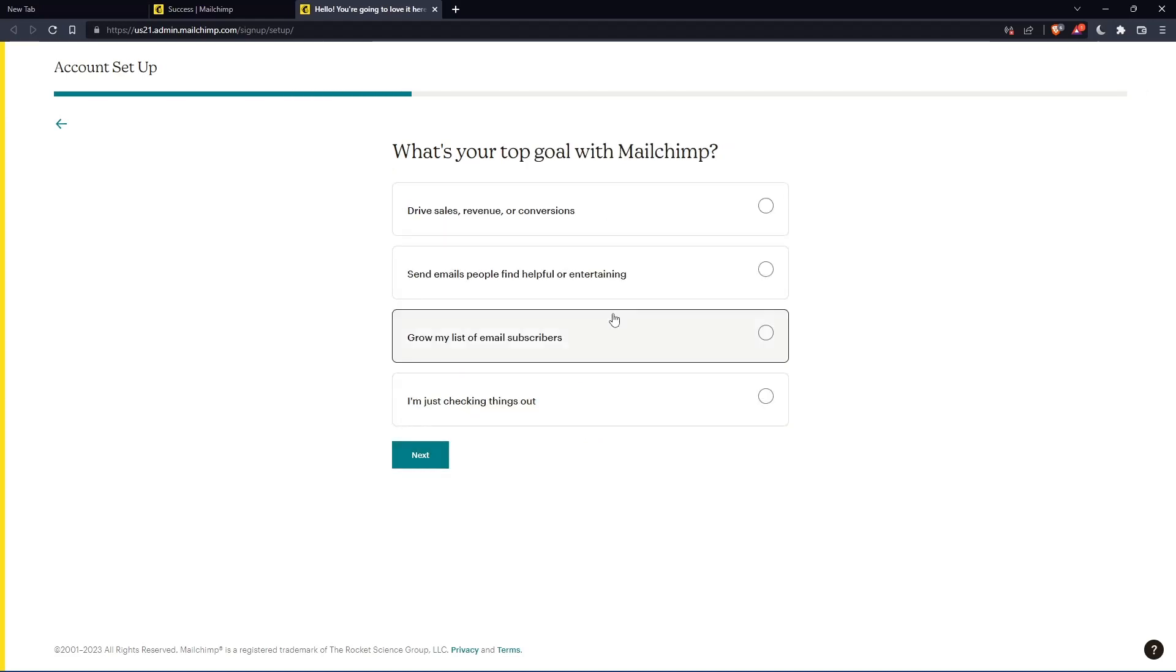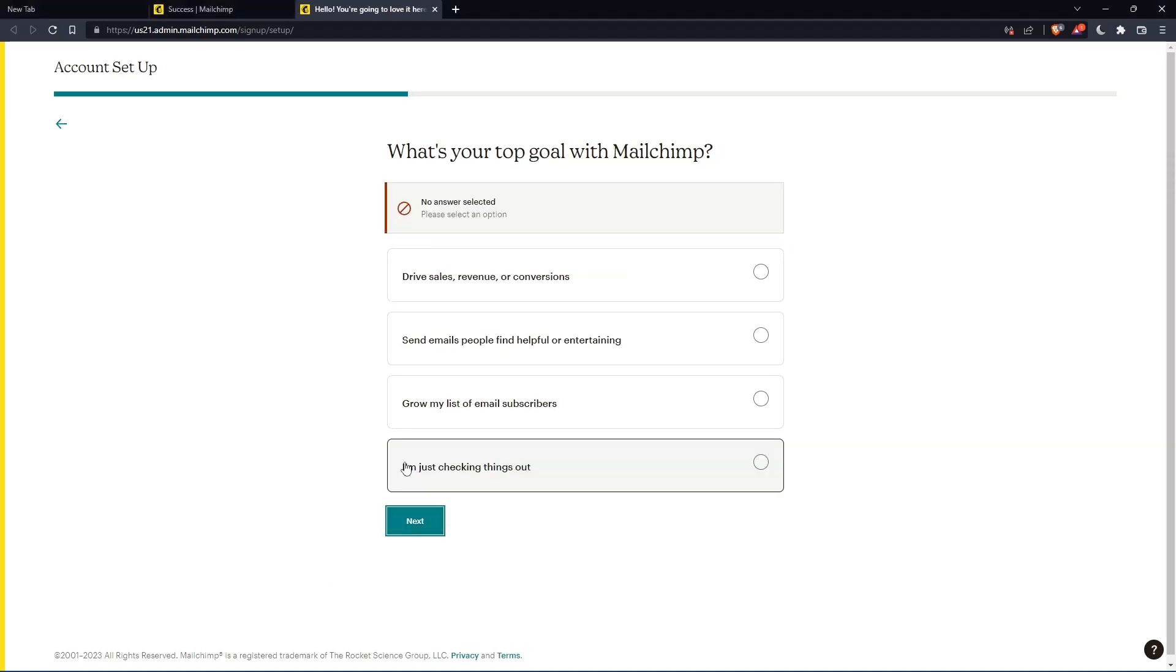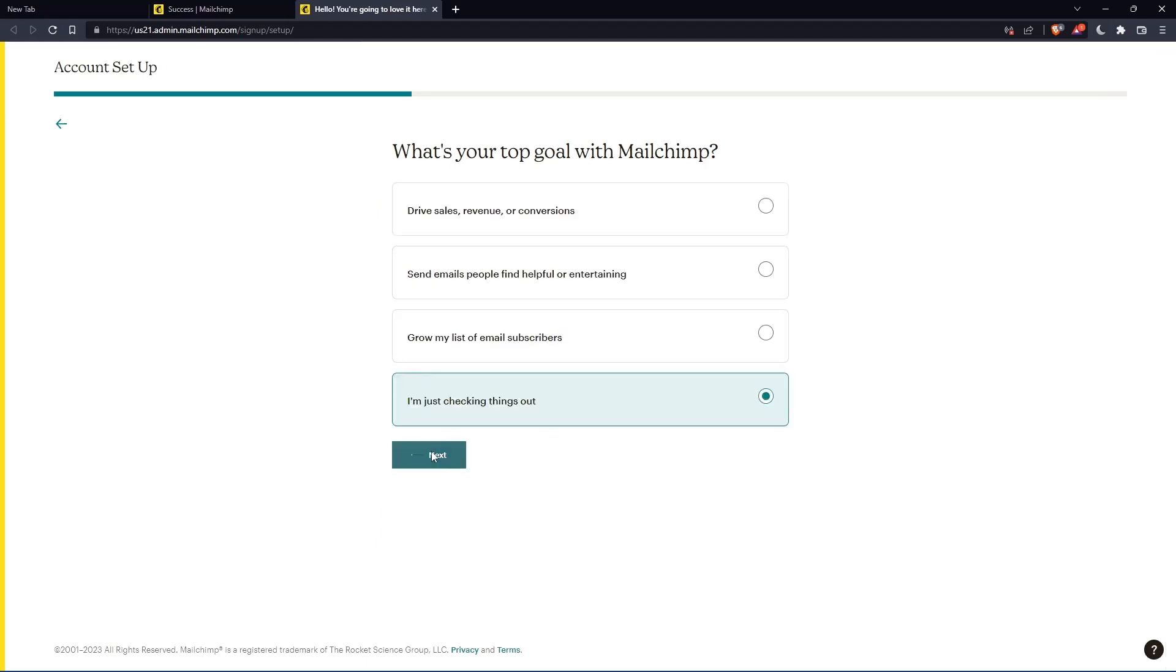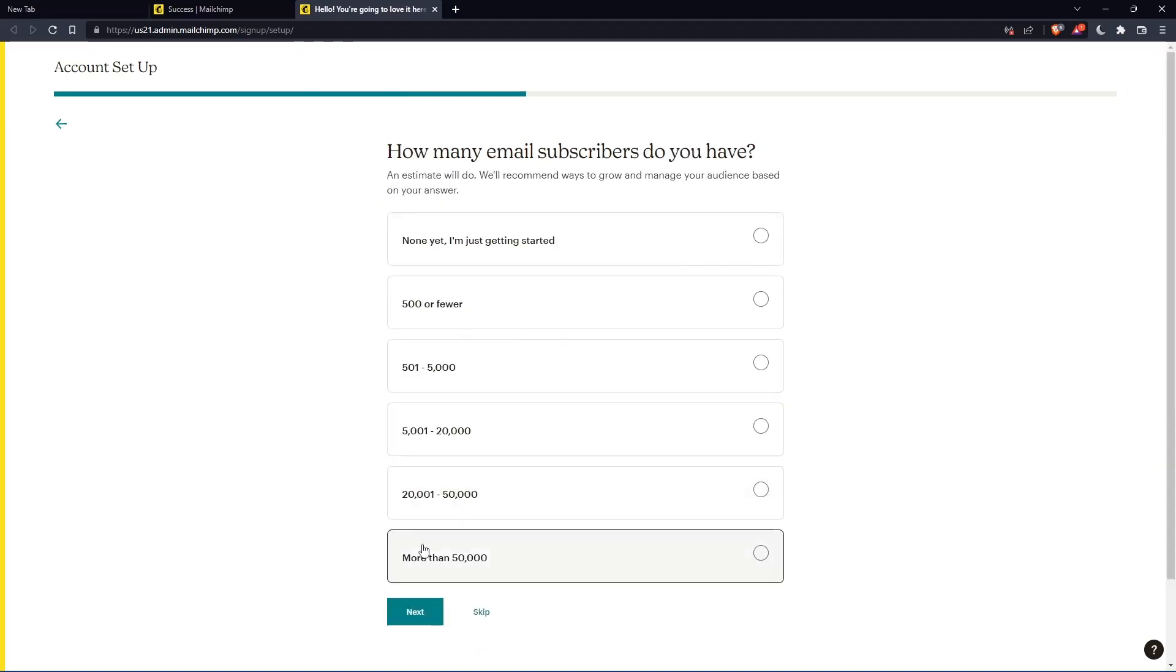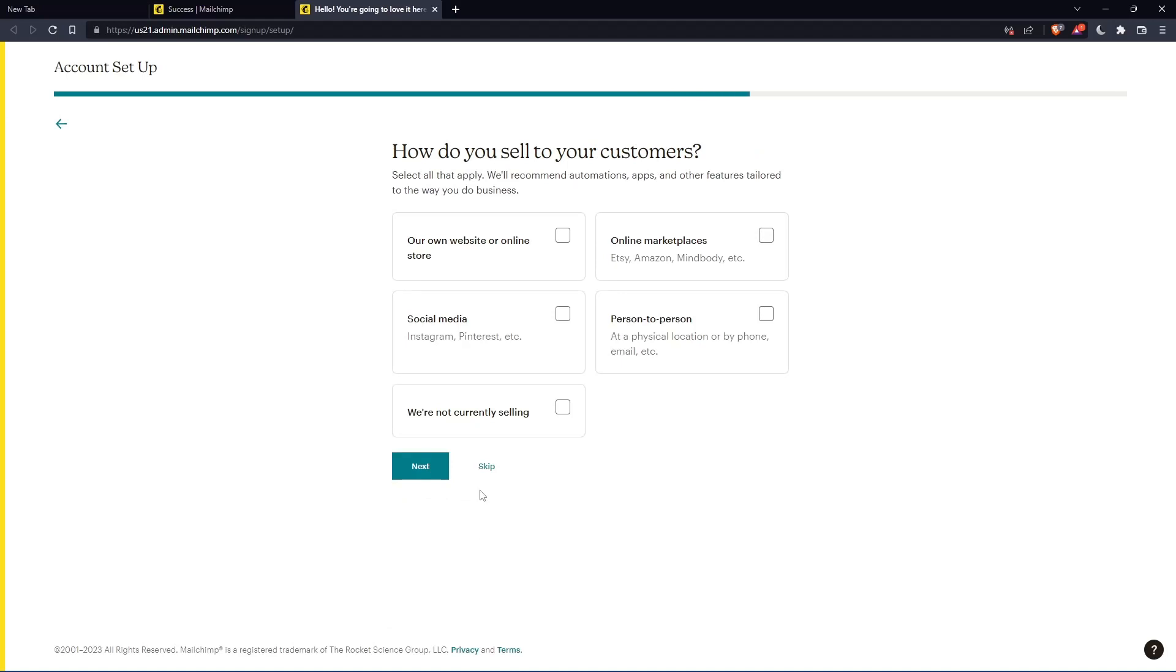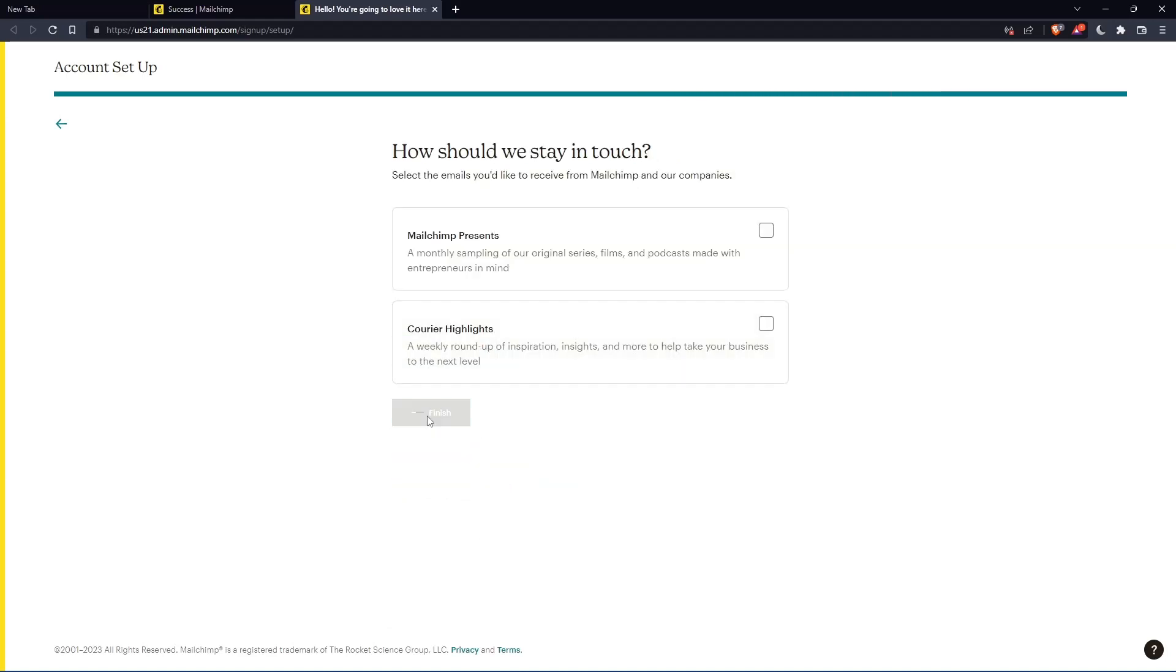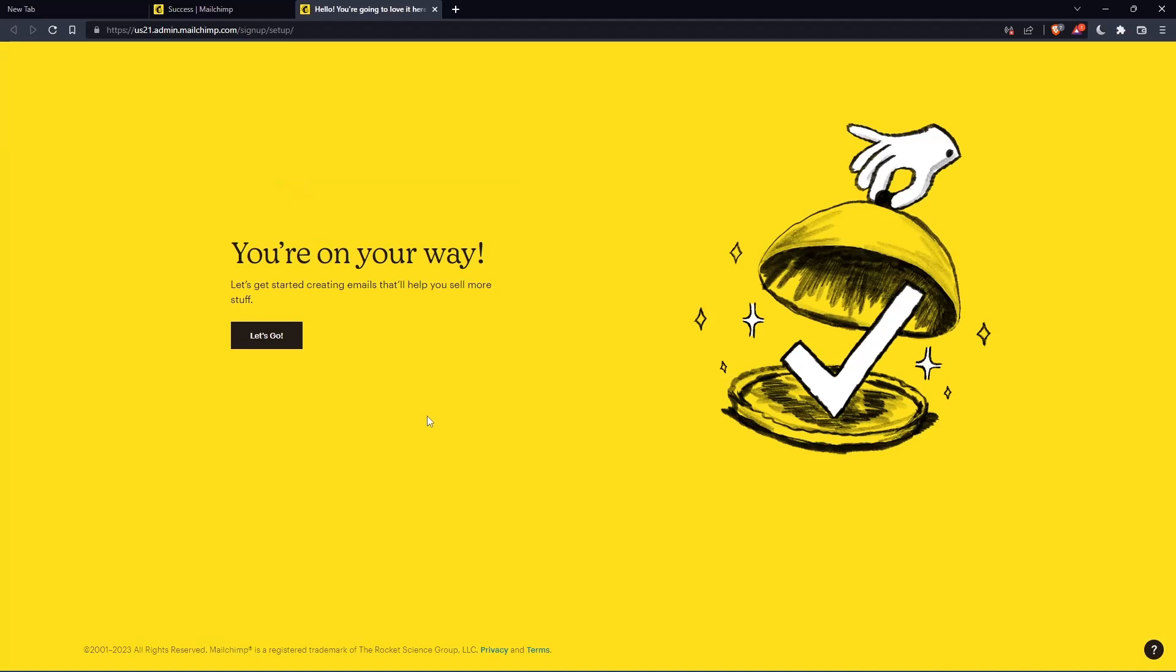Here you'll need to answer some questions. If you don't want to, you can keep pressing next. But you should answer the first one, and you can skip the rest. Once you finish, click finish.